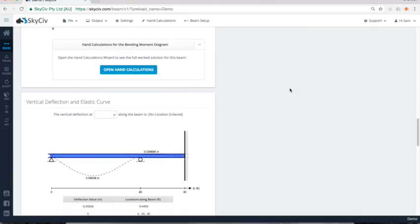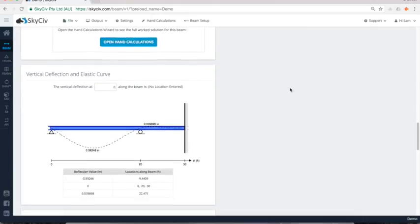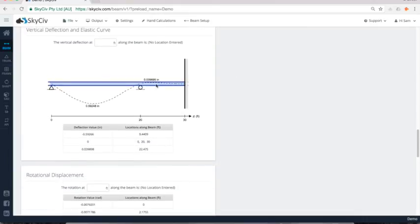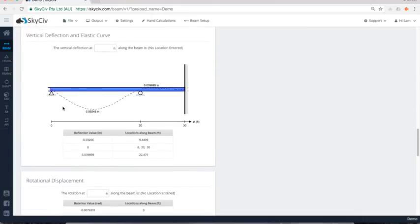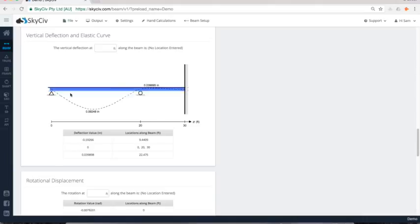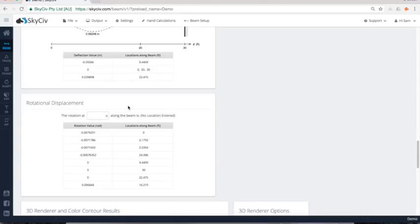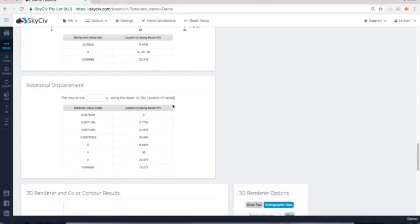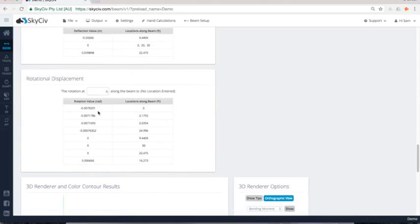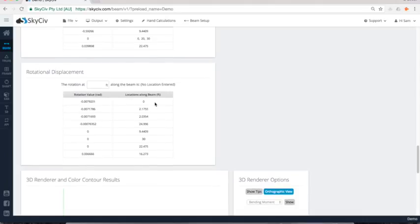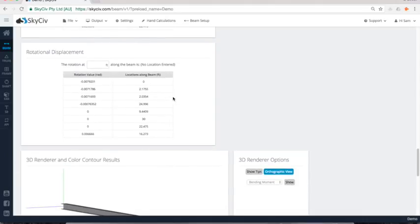Then we have our vertical deflection curves. So these are elastic curves and it shows the points of each span across the max and mins of the spans of the beam. And we can see that we've got the max and mins here and the locations of where they occur for that information. Again, same with rotational displacement, looking at the max and mins and where they occur across the span of the beam.